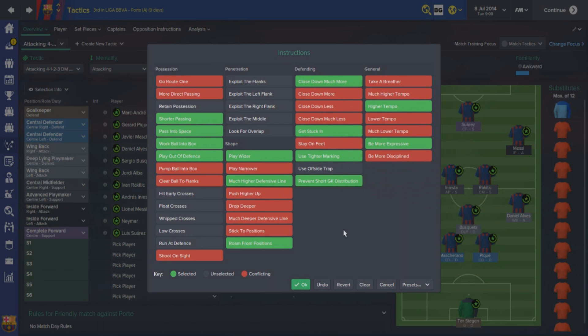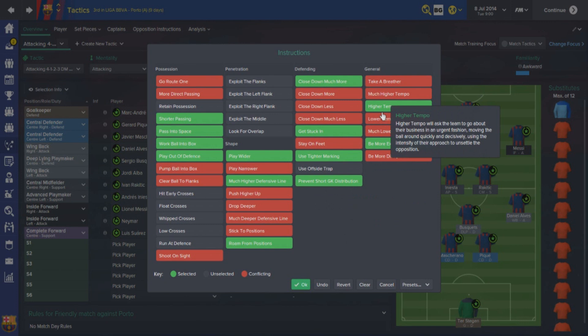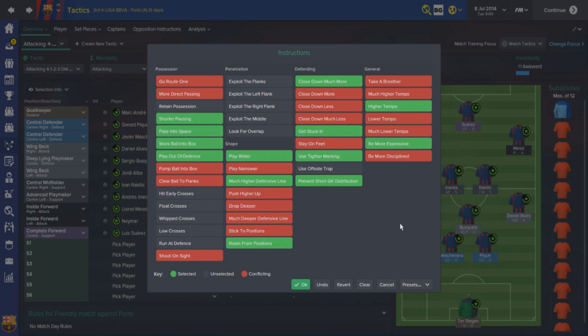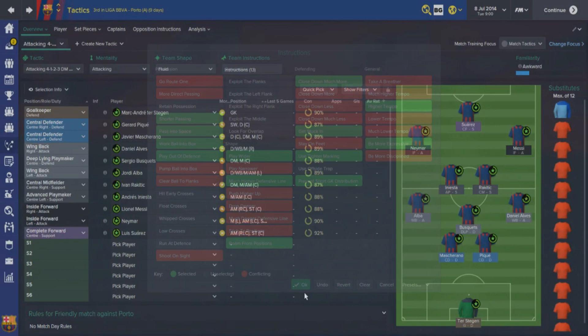I've got prevent short goalkeeper distribution, higher tempo - with the more direct passing style they'll look to get to the box a lot quicker, which is why I've got higher tempo. And of course being more expressive, players are allowed to express themselves within the system. That covers the team instructions, and now I'll move on to talking about individual players, starting from the goalkeeper and working through each player and their role within the team.